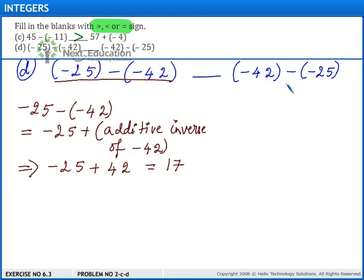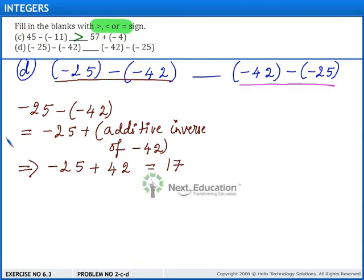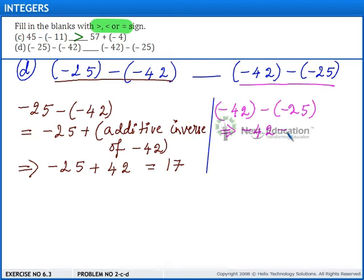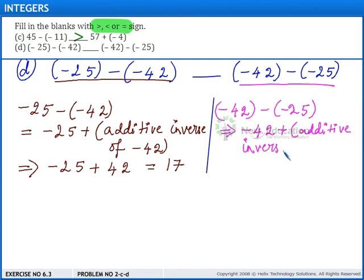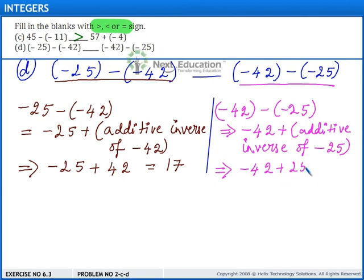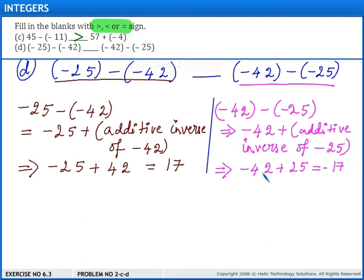Now consider minus 42 minus of minus 25. This is written as minus 42 plus of the additive inverse of minus 25. The additive inverse of minus 25 is plus 25. So we get minus 42 plus 25. We subtract the integers and place the sign of the bigger integer. Ignoring the sign, the bigger integer is 42, so the sign of the result is negative, giving us minus 17.